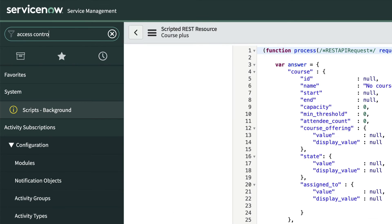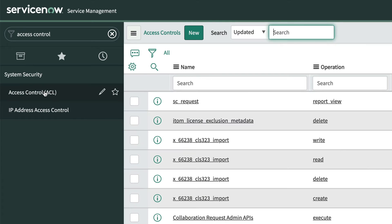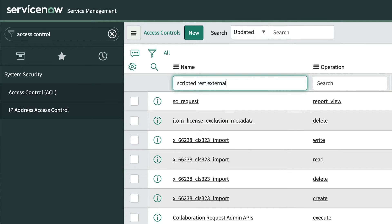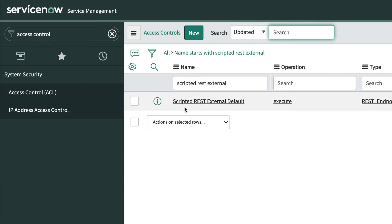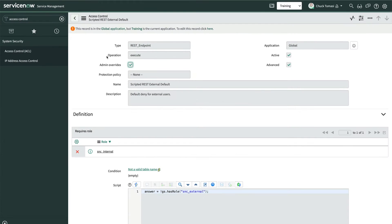We'll start by going to System Security, Access Control. Next, we'll search for the scripted REST external default rule. At a glance, we note a couple of things.